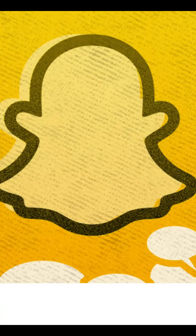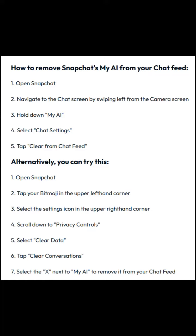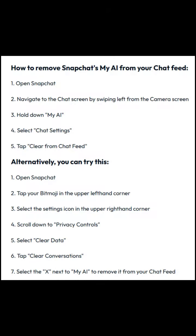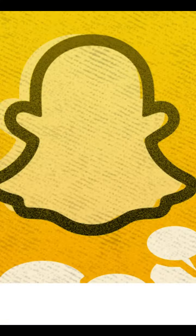Alternatively, you can try this method. Open Snapchat. Tap your Bitmoji in the upper left-hand corner. Select the Settings icon in the upper right-hand corner. Scroll down to Privacy Controls. Select Clear Data. Tap Clear Conversations. Select the X next to My AI to remove it from your chat feed.